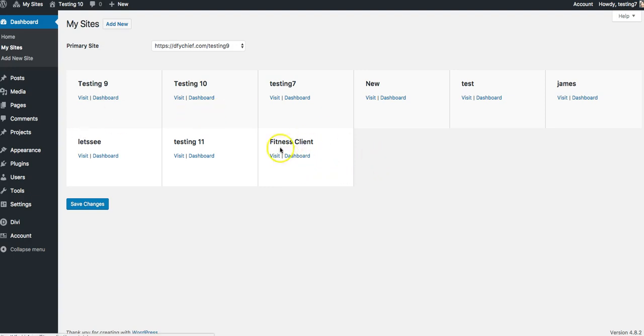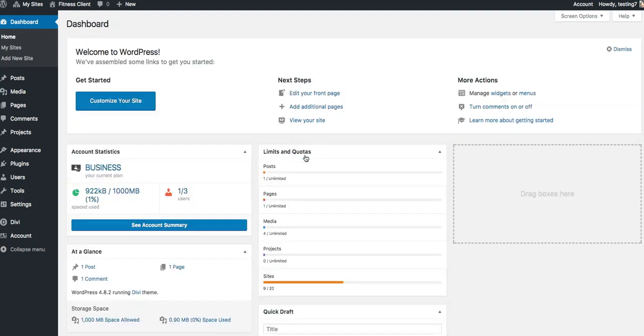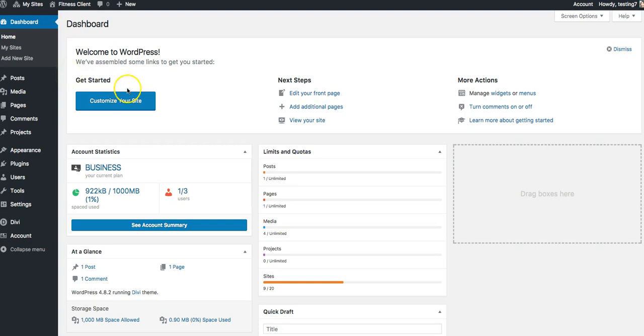And now this new site has been added to my dashboard. So to go to the specific dashboard for this website to start editing it, all I have to do is click on dashboard. Now I'm in the edit options for this particular site called fitness client.